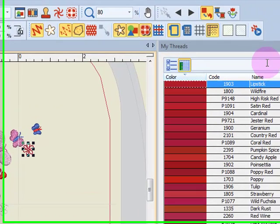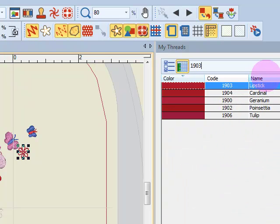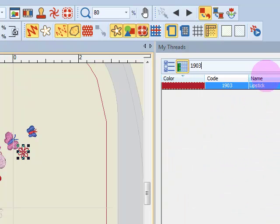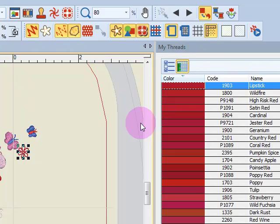If I want to search by code, I can also key in a code number and it will isolate to that particular code number. Again, to restore the entire chart, I swipe across the code and press delete, and all the colors will come back.